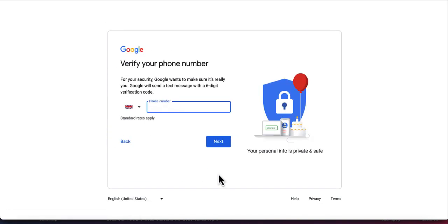This is where we get stuck. This is where we need to actually provide a phone number in order to be able to continue to the next step. In order to skip this part, there are basically two methods that I'm going to show you. I'll start with the first method that works and then show you the second method.